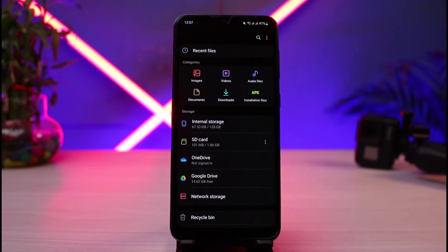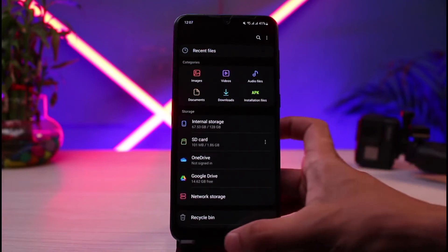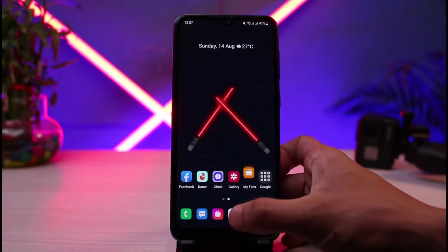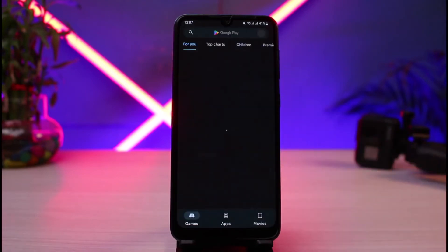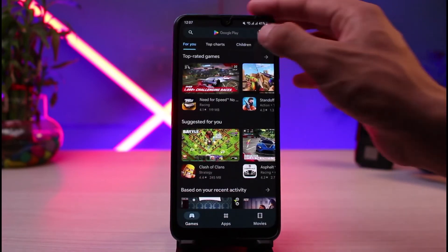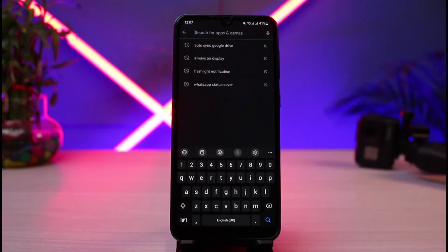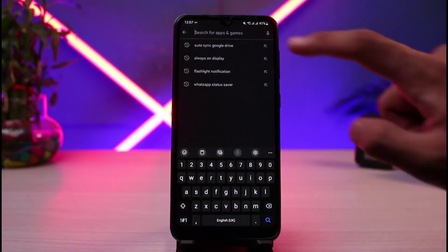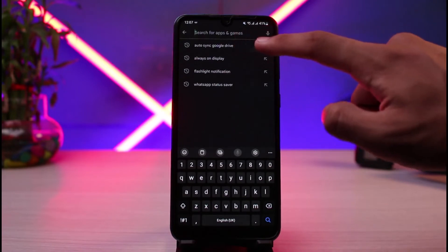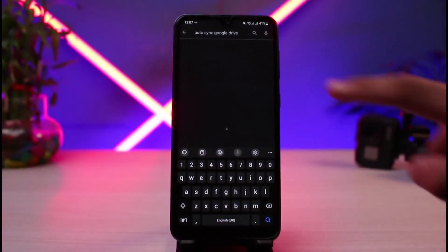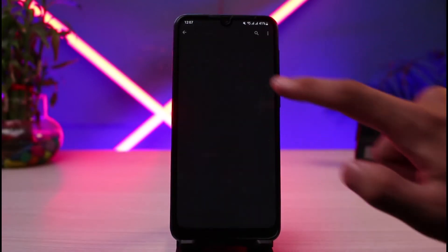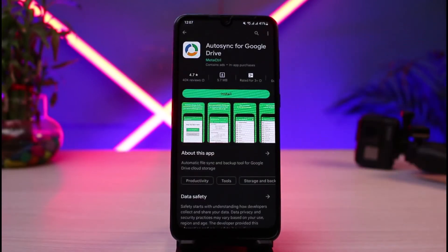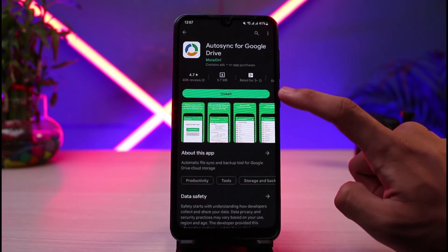But let's say you don't have such an advanced file manager app. In that case, you can simply download an application — the official application called Auto Sync for Google Drive. So open your Google Play Store and in the search box type in 'Auto Sync for Google Drive.' You can see this application right over here — what you have to do is simply tap on the install button.